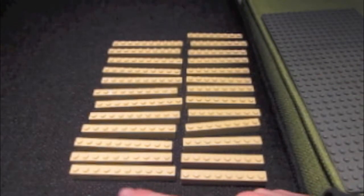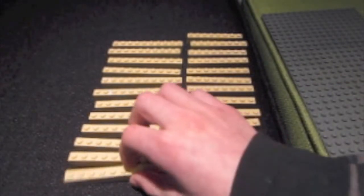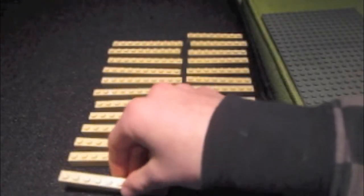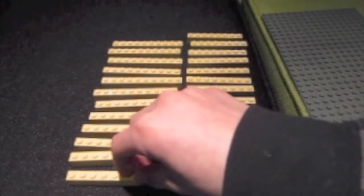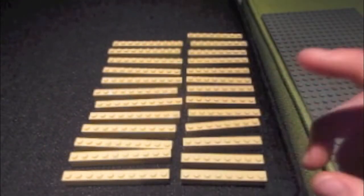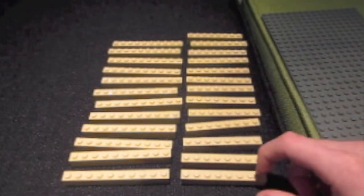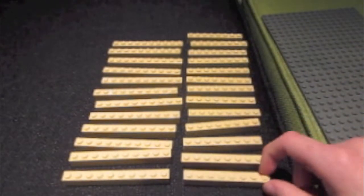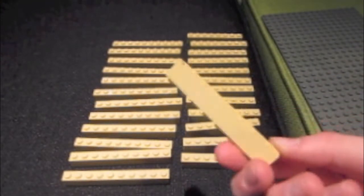12 ten-by-one pieces just like this, and 13 eight-by-one pieces just like that.